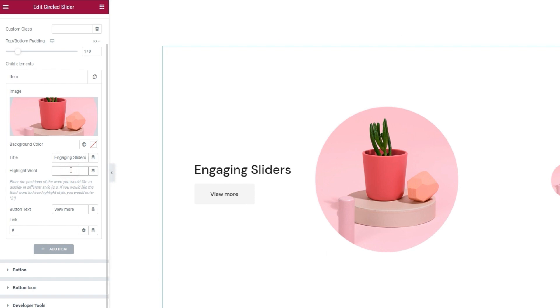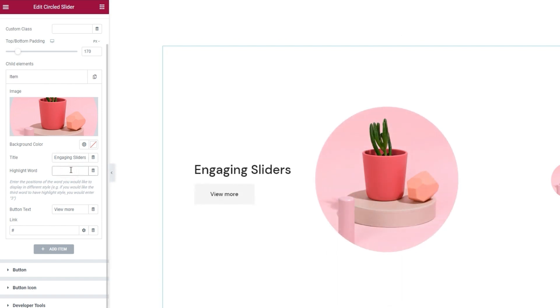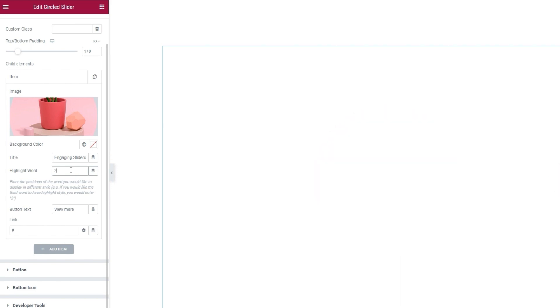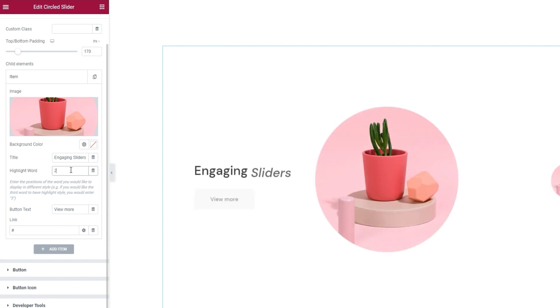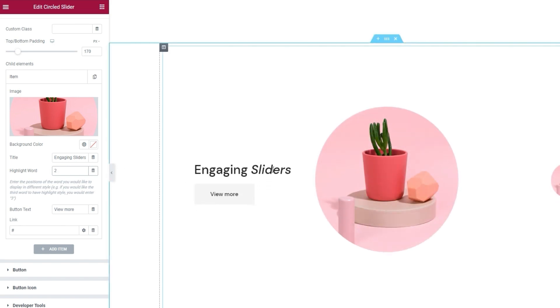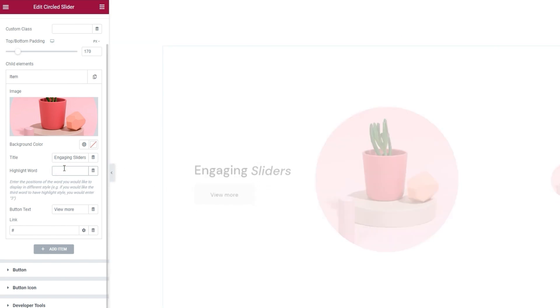Then we have the highlight word option. With it, we can select a word in the title that will be shown in a different style, namely italic. We just have to set the order number of the word we want. I'll put, for example, two. And then my second word will be accentuated by the change of style.